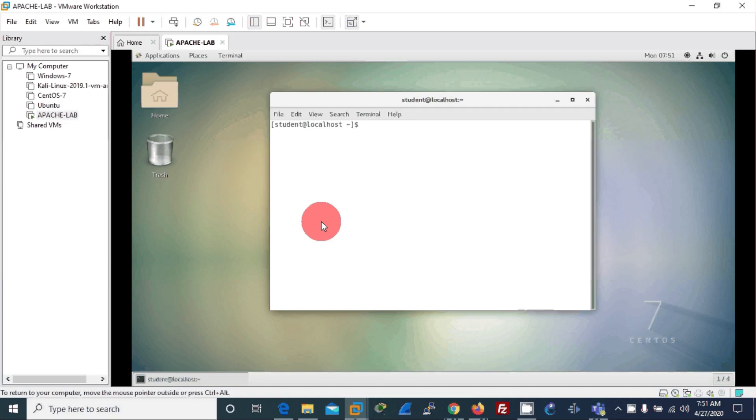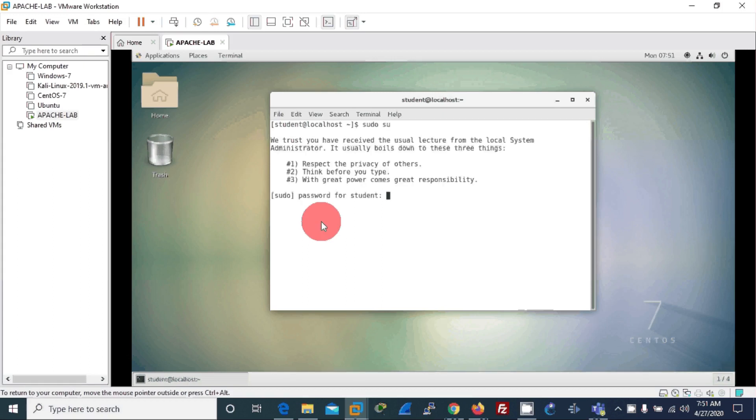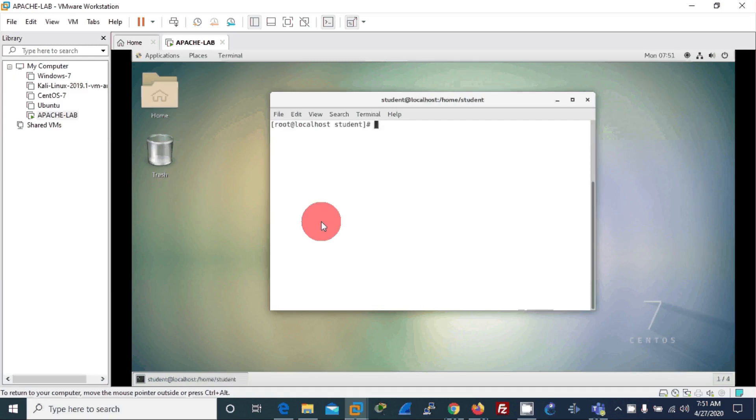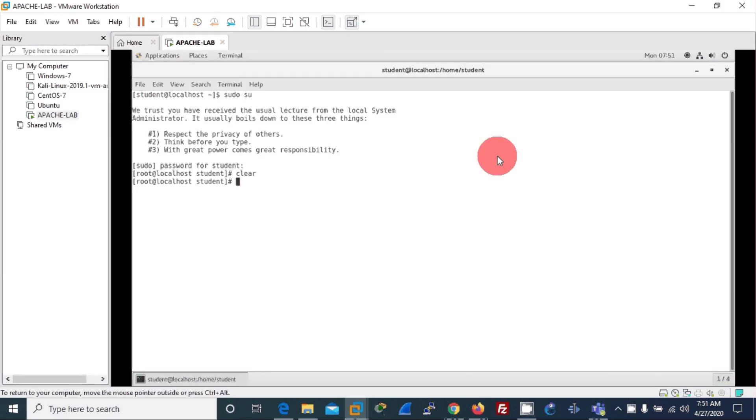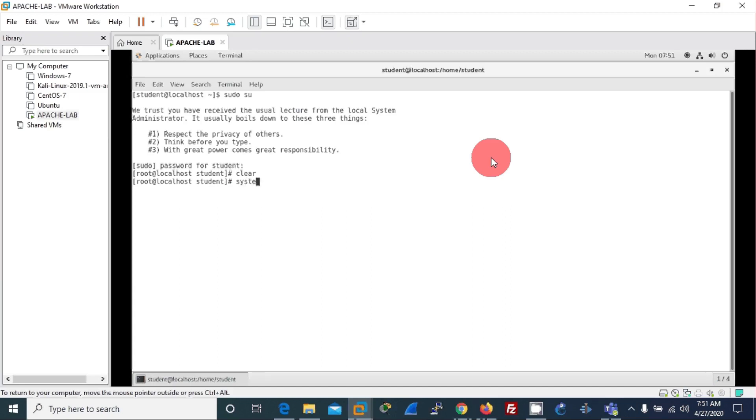You need to enter your password, and let me clear the screen. Alright, now first let's install the Apache server using this command: yum install httpd.